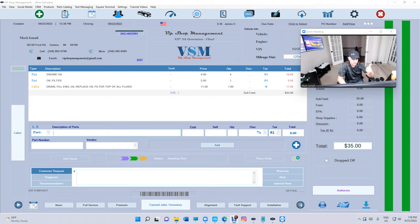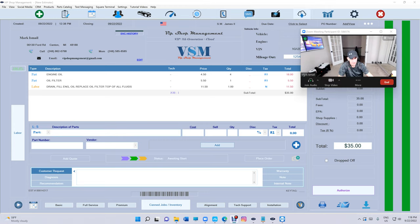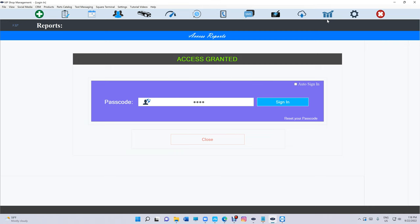Number one, you can print barcodes. If you go to barcodes right here...